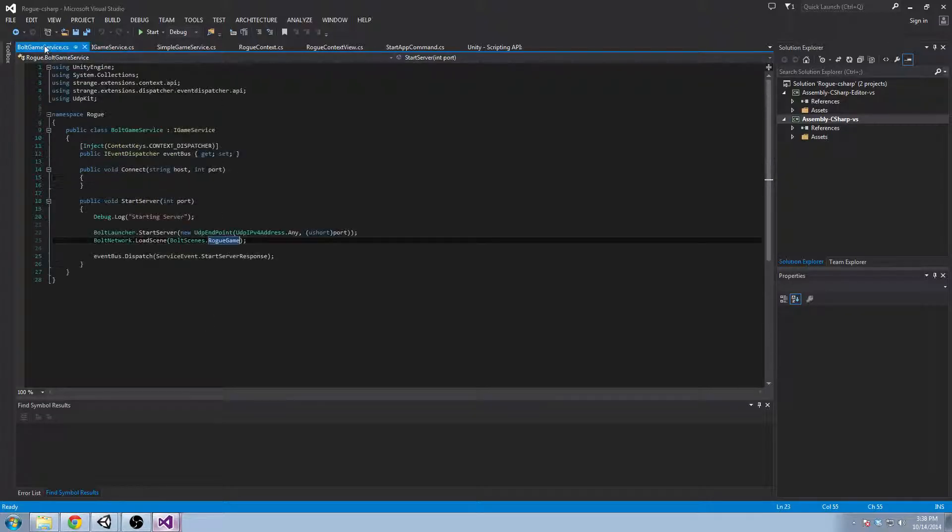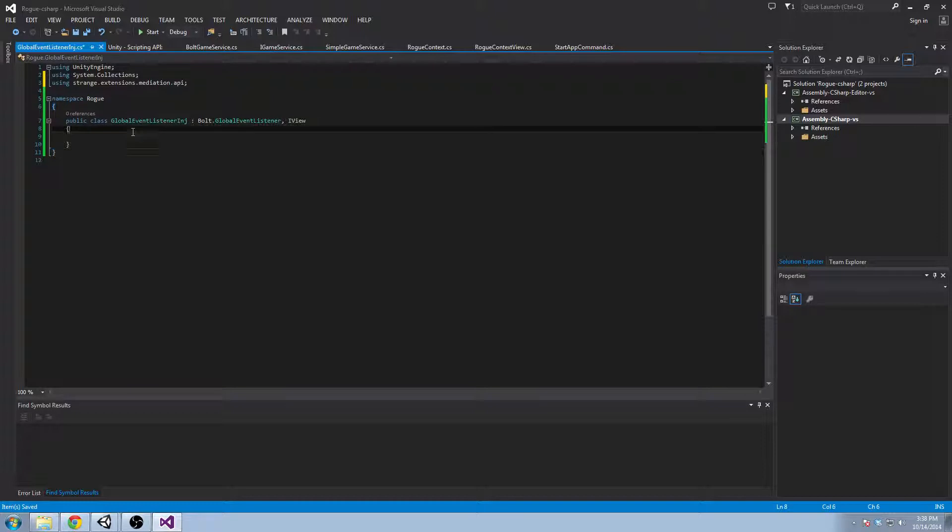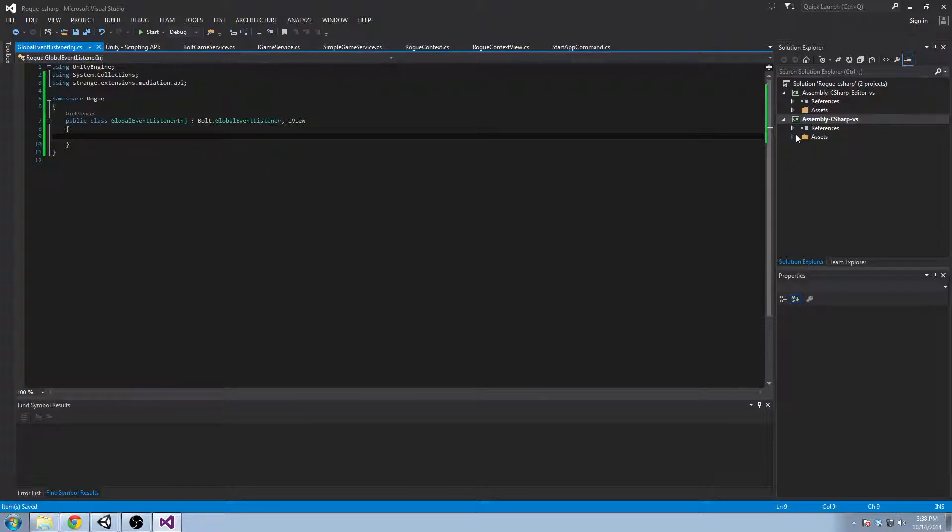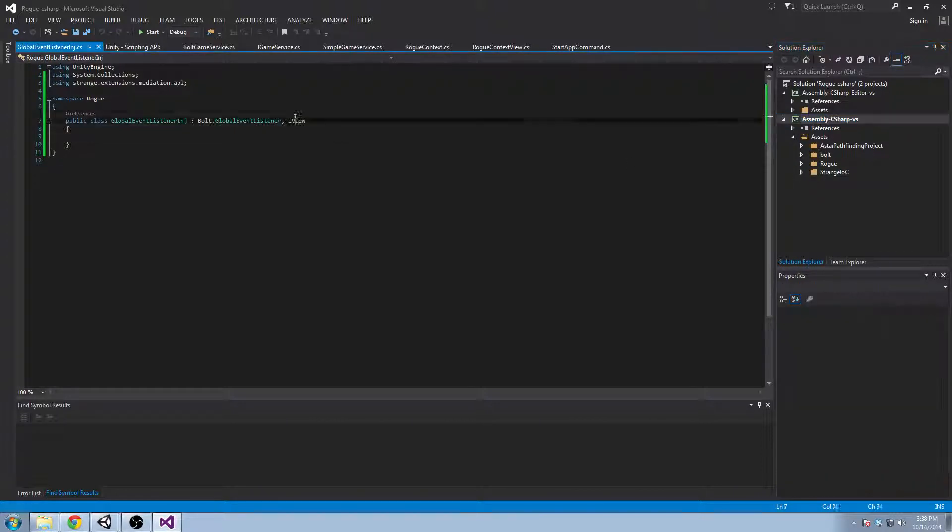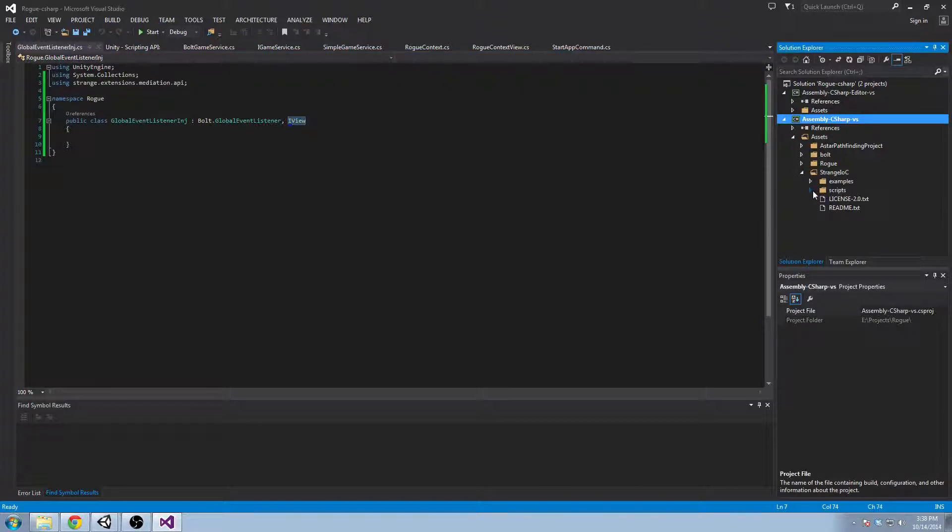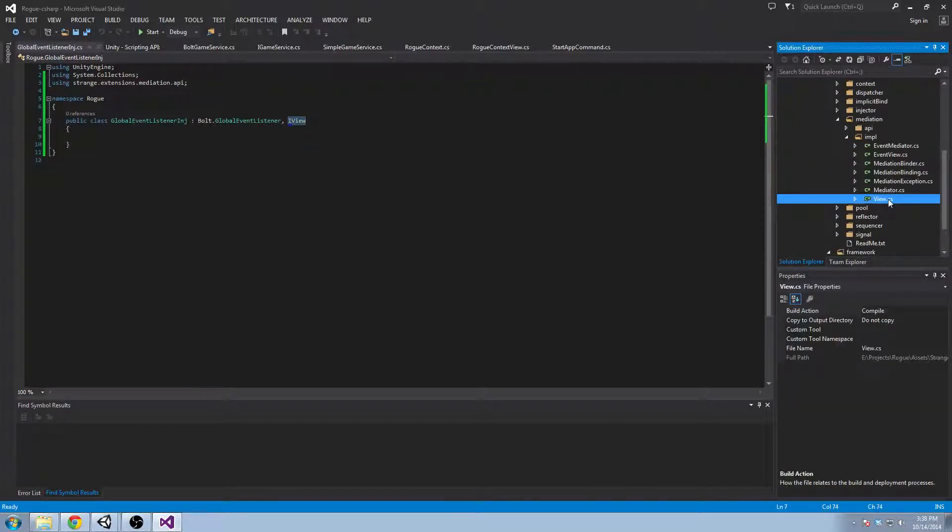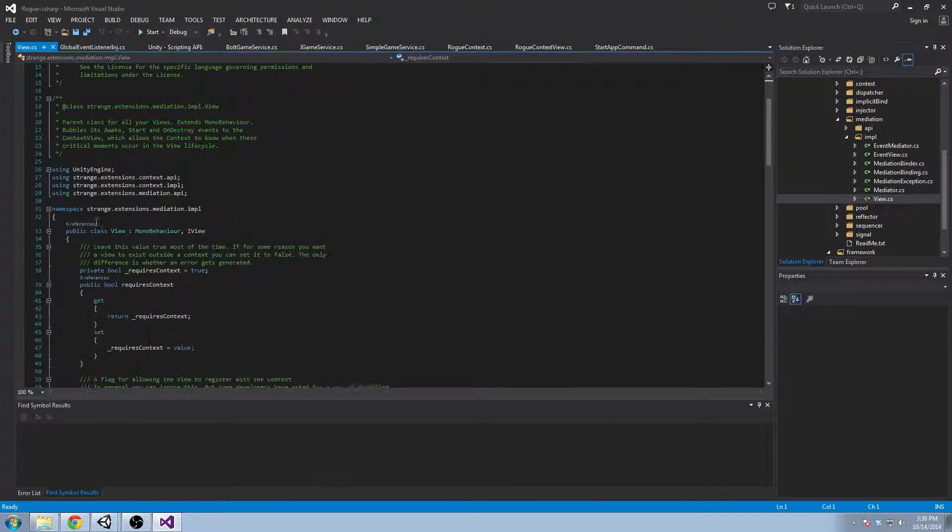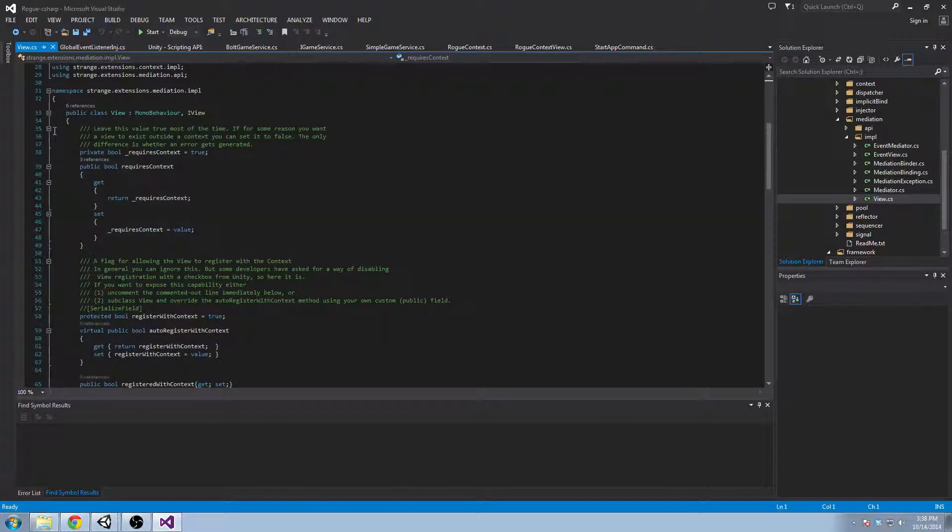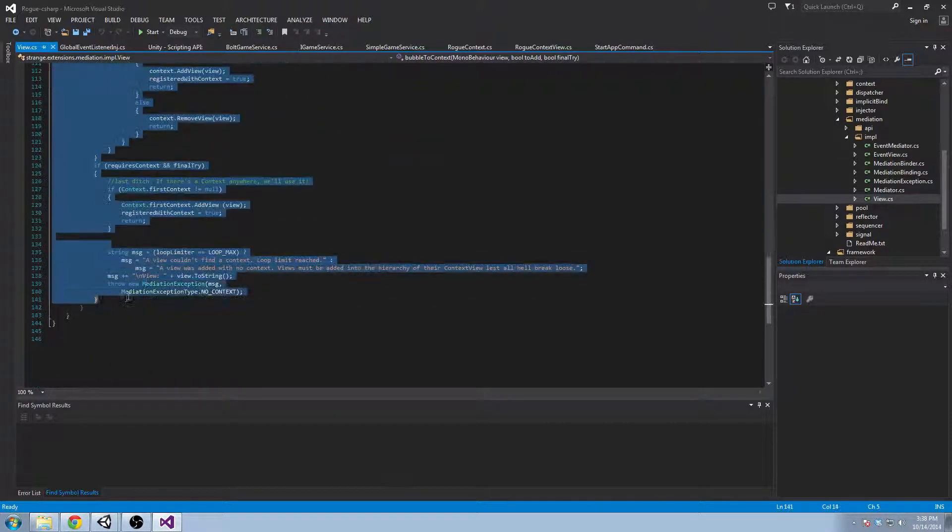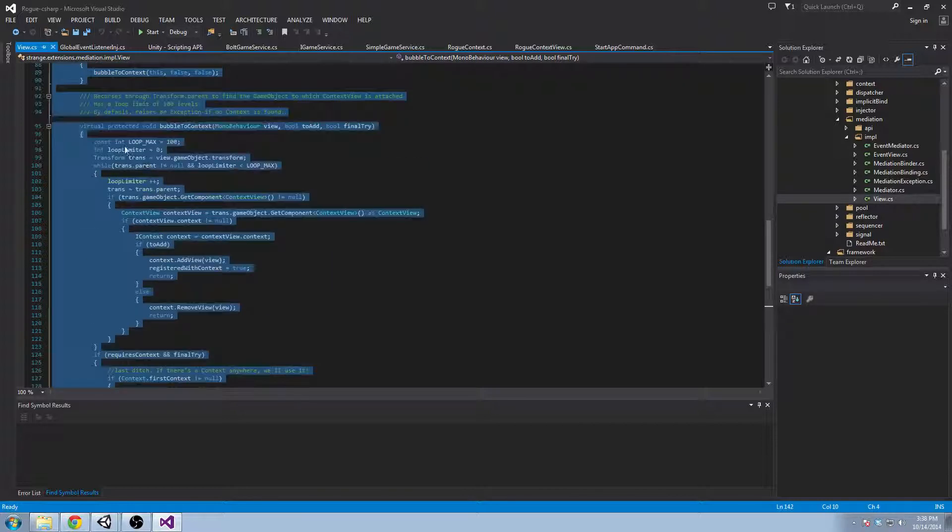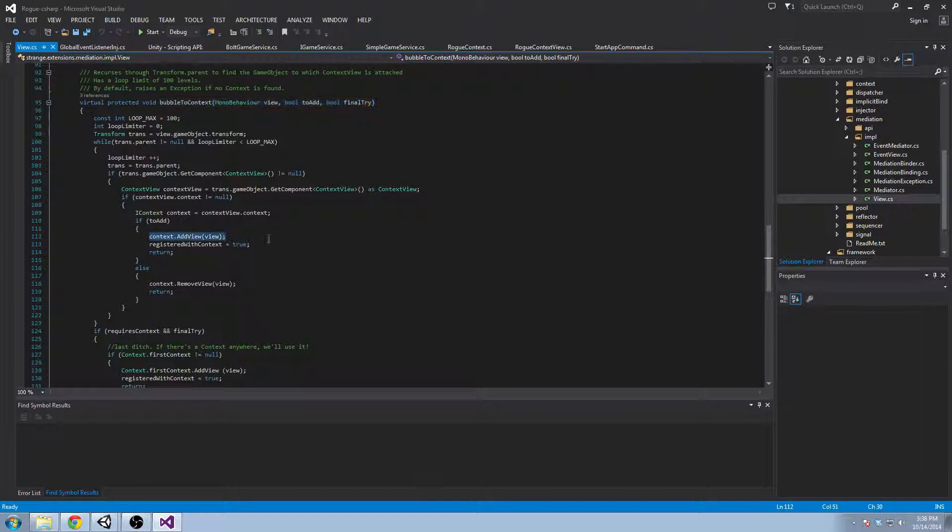So if we want injections we want to implement this interface which will allow us to register as a view with the context and get our injections. We'll look inside Strange scripts for extensions mediation implementation, and we're looking at the view class. Now what we're about to implement isn't a view and it shouldn't be thought of in that architecture. But it does do the same functionality with this bubble to context method where it basically tries to register with the context.